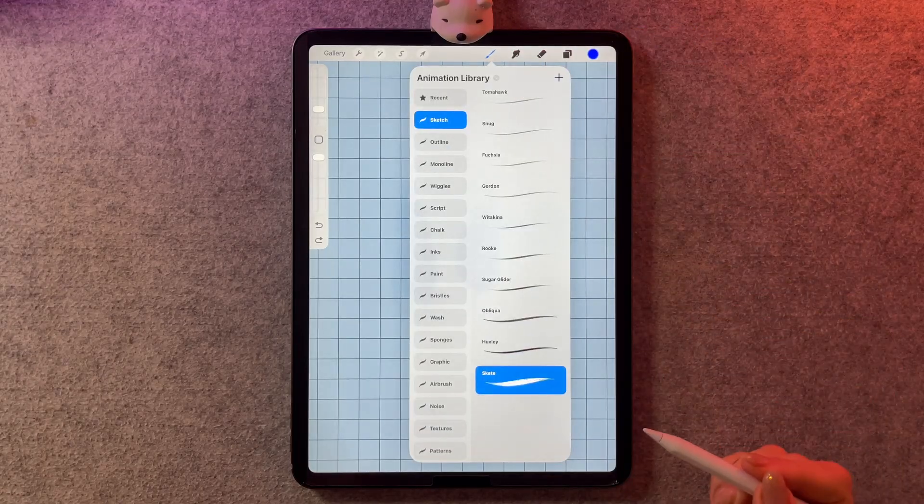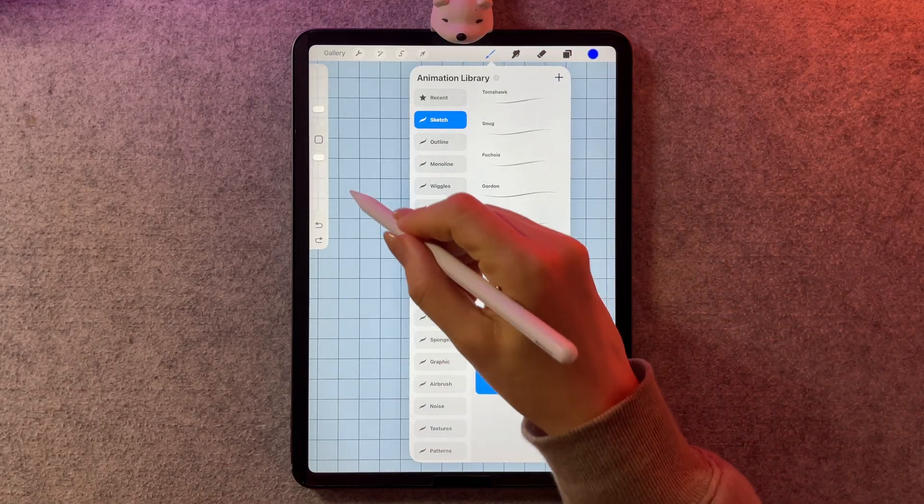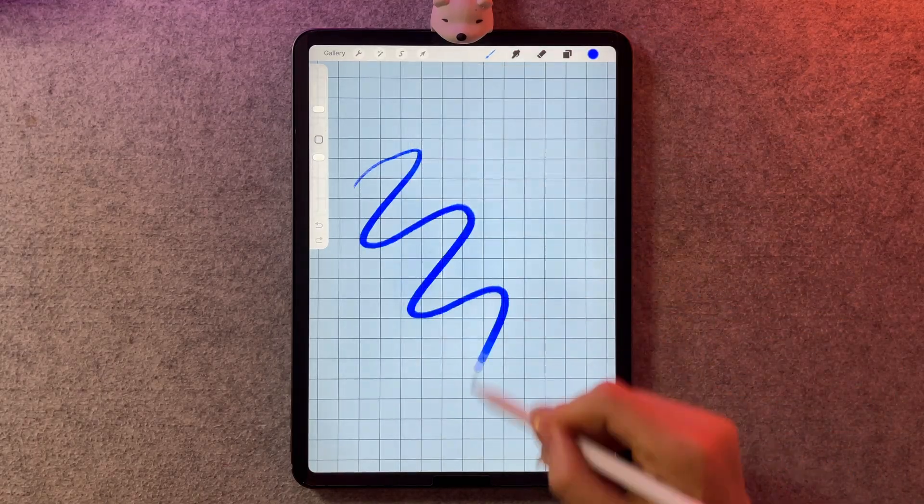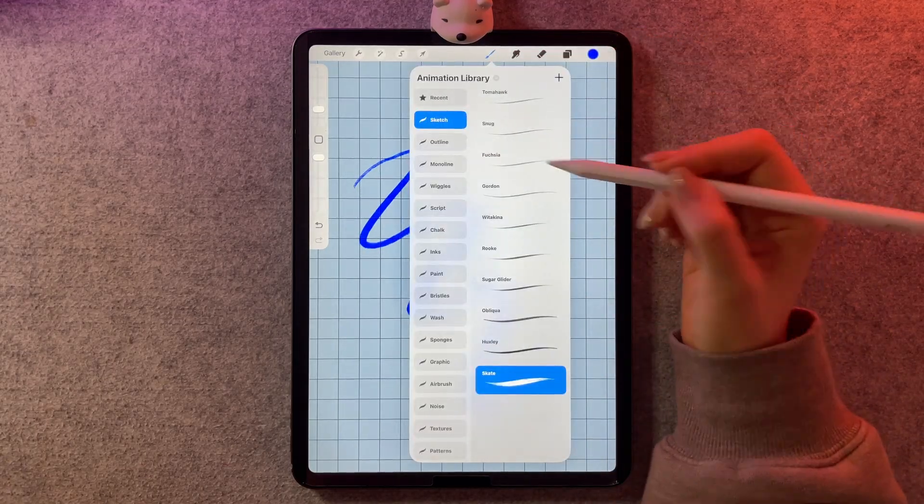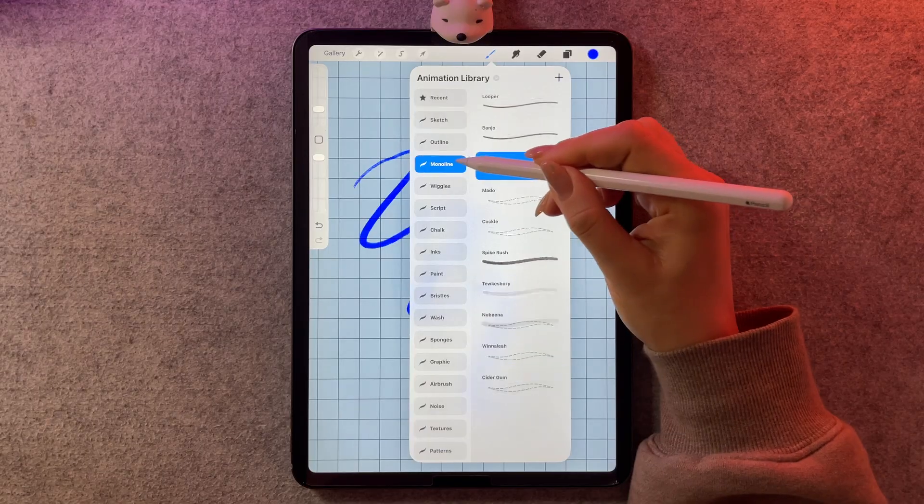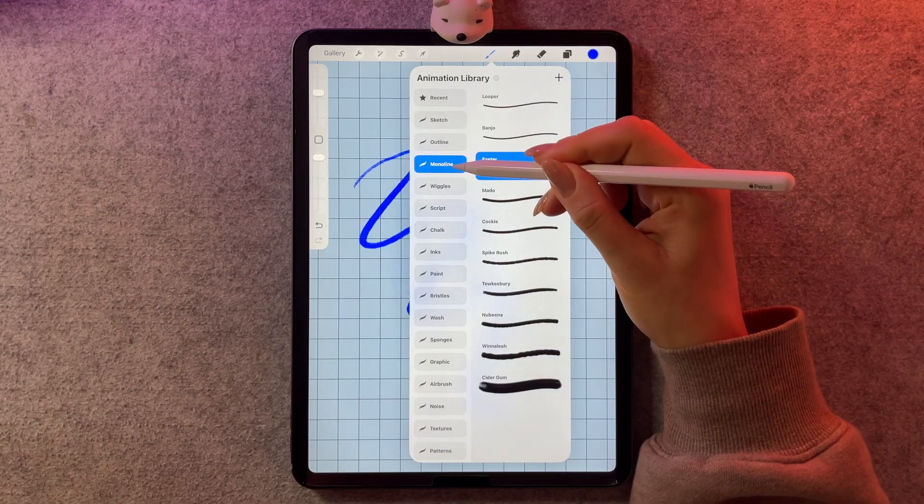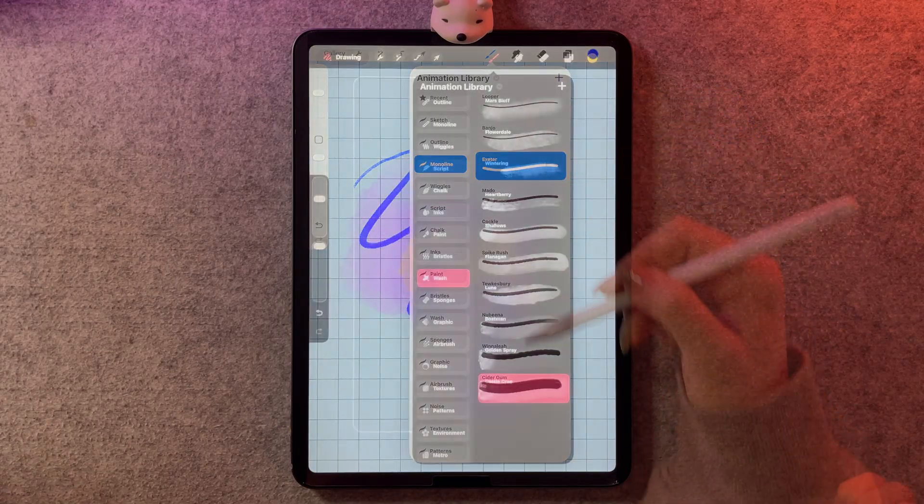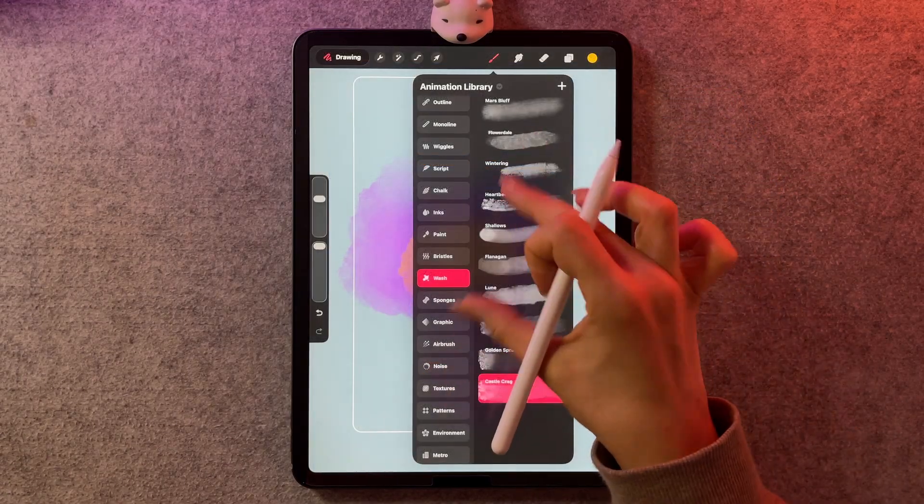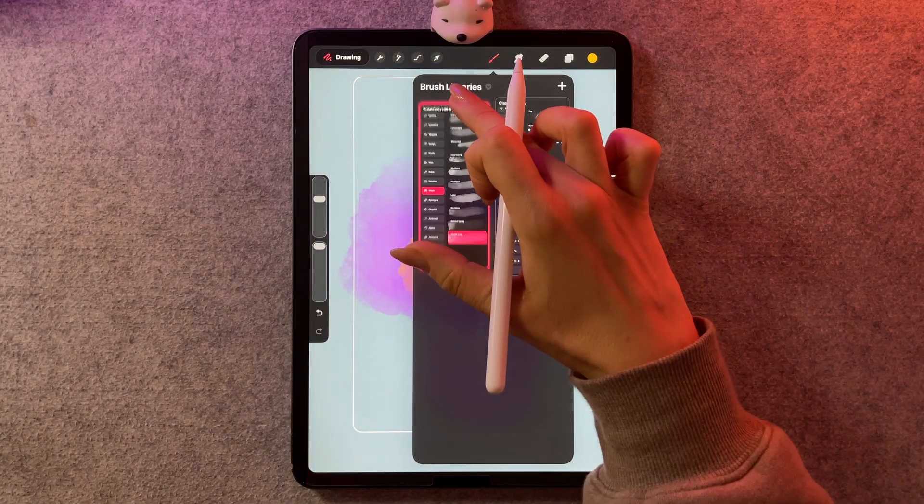Welcome everyone. In this video, I just wanted to show you how you can be a genius and move the Procreate Dreams 2 brushes, which are amazing, over to Procreate.